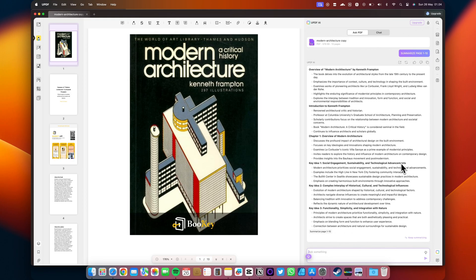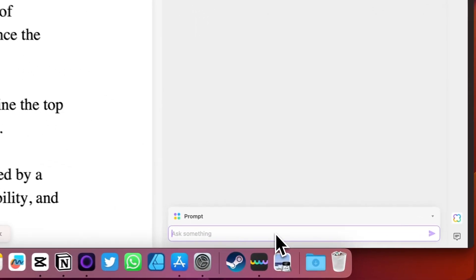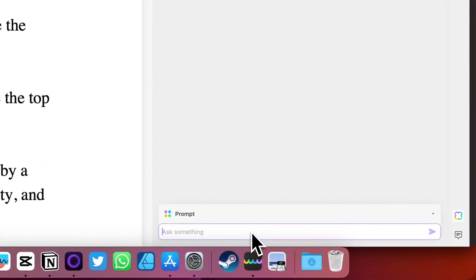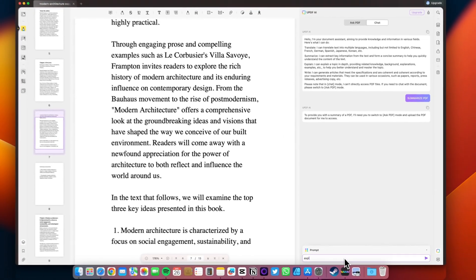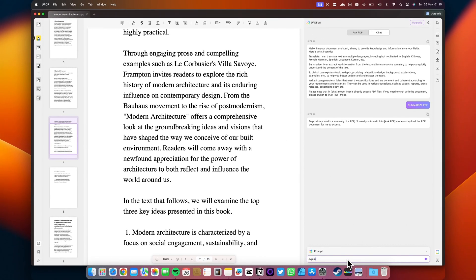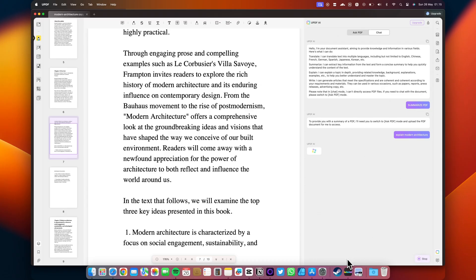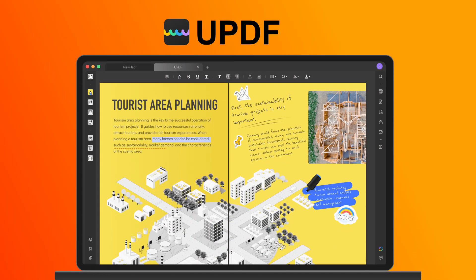Ready to take your PDF editing to the next level? Upgrade to UPDF Pro today. Unlock a world of advanced features and enhance your PDF editing experience. From powerful annotation tools to seamless cross-platform compatibility, UPDF Pro has everything you need to streamline your workflow. And here's the best part. For a limited time, you can get UPDF Pro at an exclusive discount. Don't miss out on this opportunity to supercharge your PDF editing capabilities. Click the link below to upgrade to UPDF Pro now and start editing like a pro.